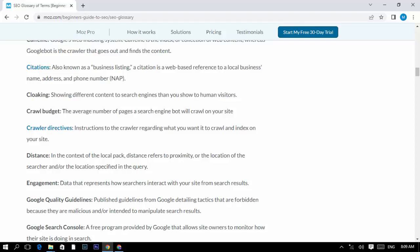Crawl budget: the average number of pages a search engine bot will crawl on your site. Crawl directives: instructions to the crawler regarding what you want it to crawl and index on your site.